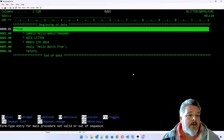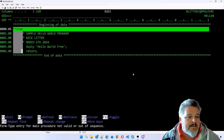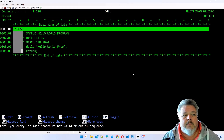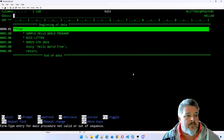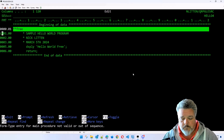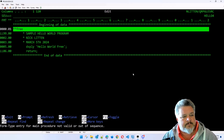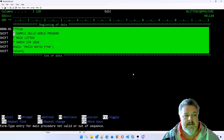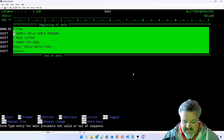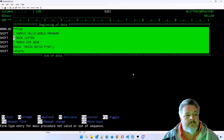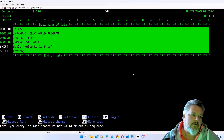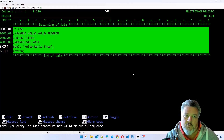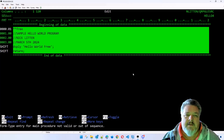All of this wasted space at the beginning of the source members we can now get rid of because we're doing it in free format. I'm going to tug it all left 99 positions - it just pulls all my code in. I also want to convert my comment indicators - these asterisks - to the more modern // (forward slash forward slash).